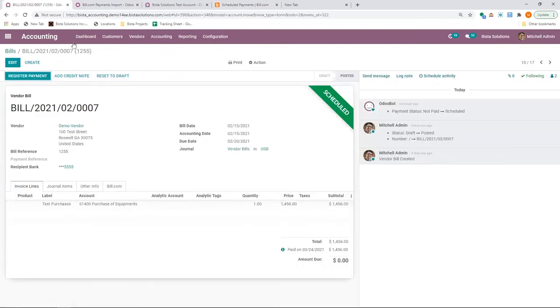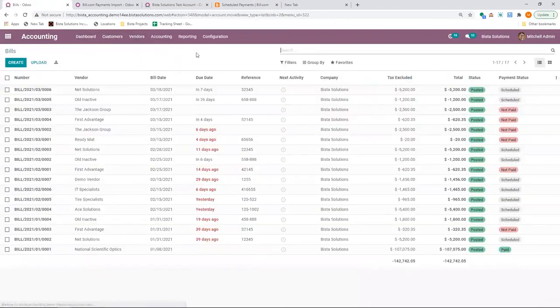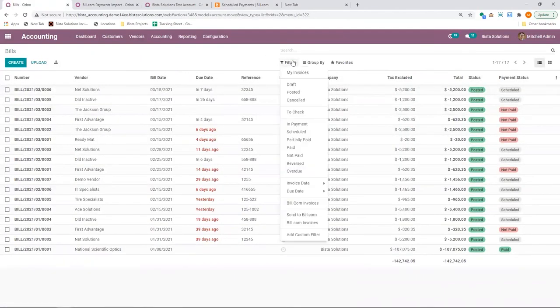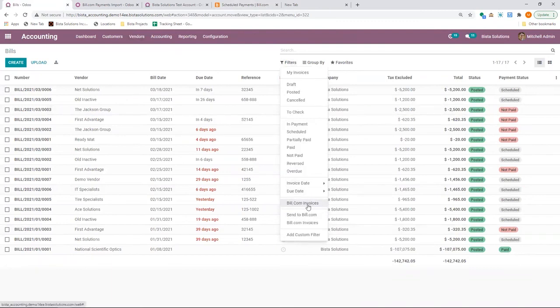So this is how you would process your payments from Odoo to Bill.com. A couple of other things. If I go to vendor bills, I have a smart filter, which gives me information on all Bill.com,